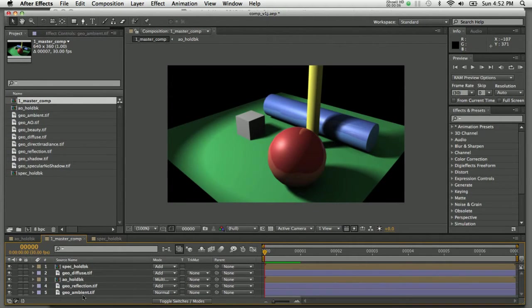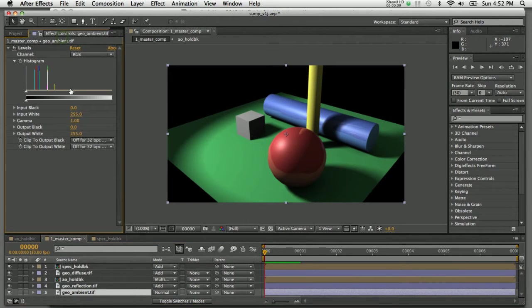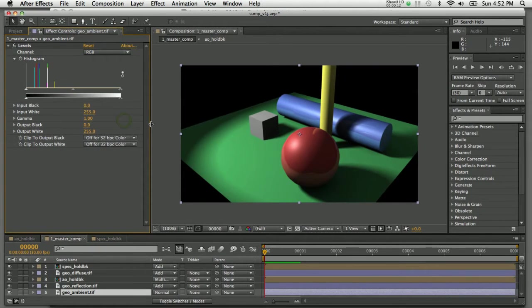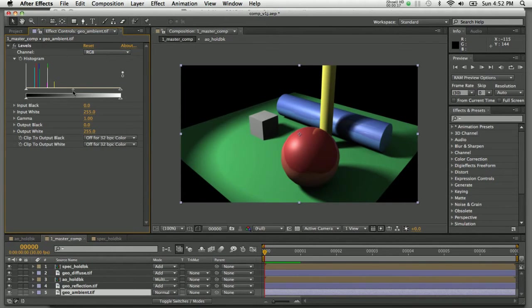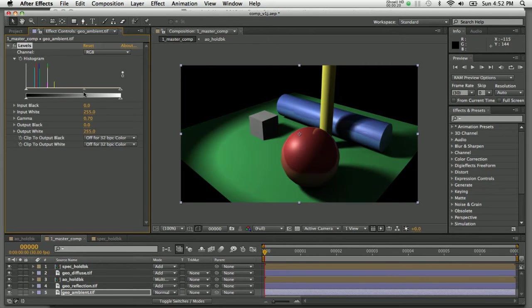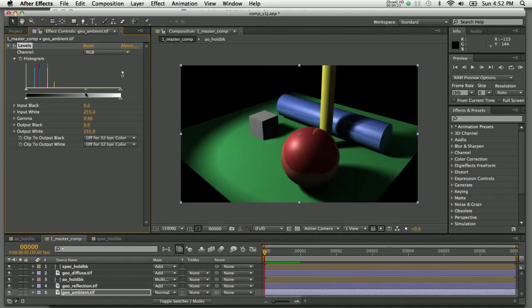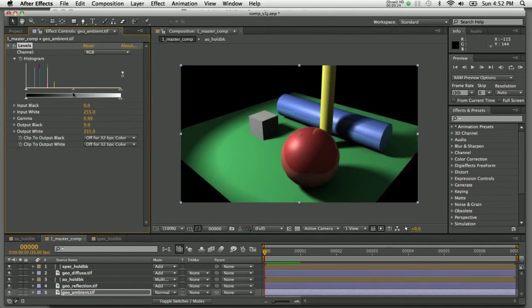In addition to that, you can go in here and start to tweak the amount that that particular layer contributes to this composition. If I go into the levels control on the ambient layer and start to drag the gamma, you can see I can affect the overall brightness just in the ambient layer and how that affects the image.